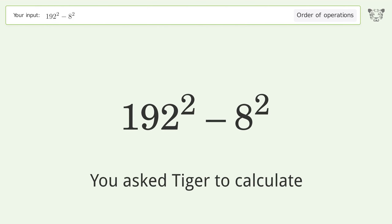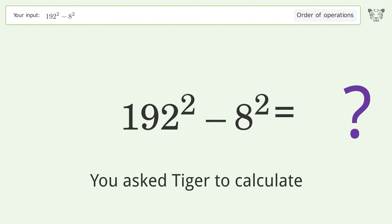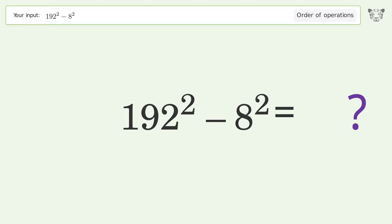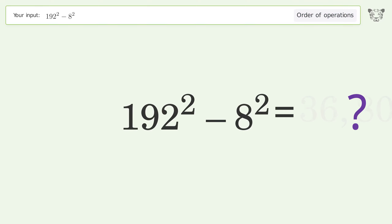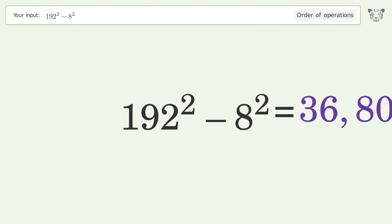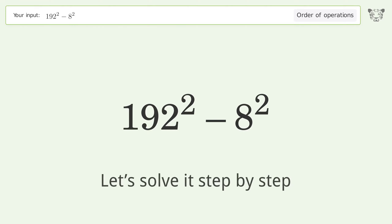You asked Tiger to calculate. This deals with the order of operations. The final result is 36,800. Let's solve it step by step.